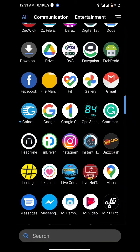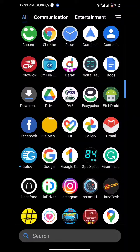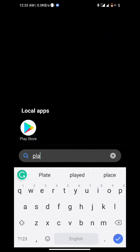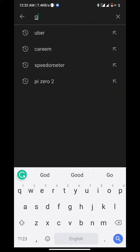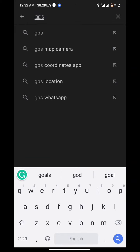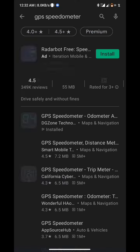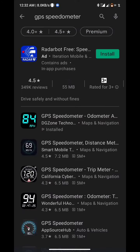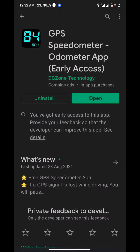Today I'm going to show you how you can use your cell phone as a speedometer. Head over to the Play Store, search 'GPS speedometer,' and click on this icon.